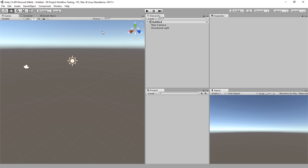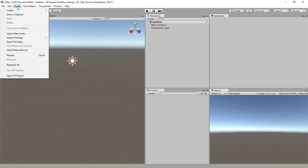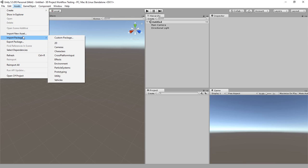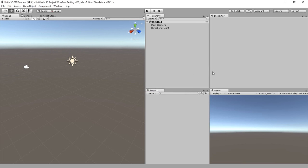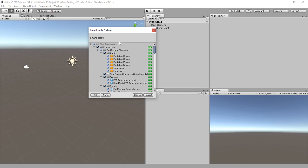Once your Unity comes up with your new project, you're going to go up here to Assets and you're going to go down here to Import Package and we'll go down here to Characters. It's going to prepare the package for import.